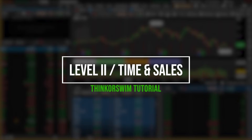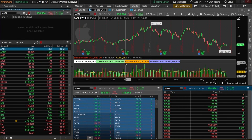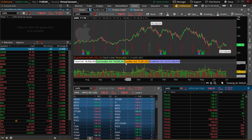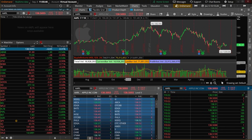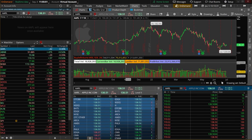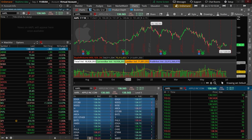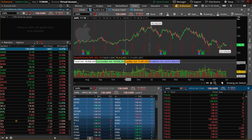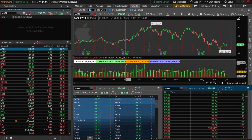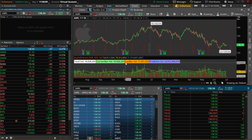Today we'll be quickly covering Level 2 and Time and Sales within Thinkorswim. These two tools can allow us to get a better look at a stock's liquidity and supply and demand levels in real time. Level 2 data is essentially the order book — a list of all the open orders to buy or sell the stock right now. Time and Sales, on the other hand, is a list of all the trades that have already filled and the prices that they filled at.